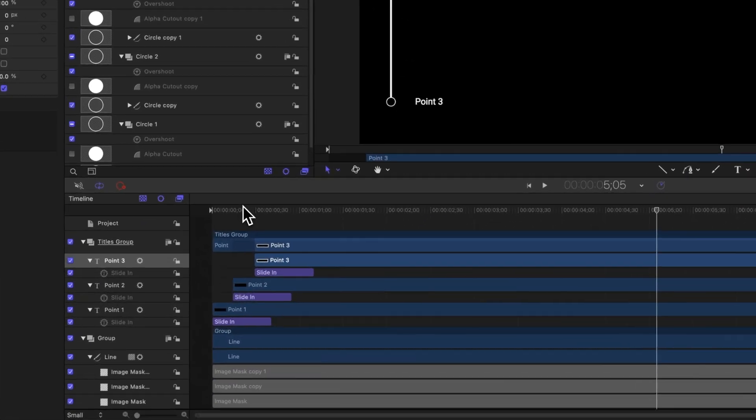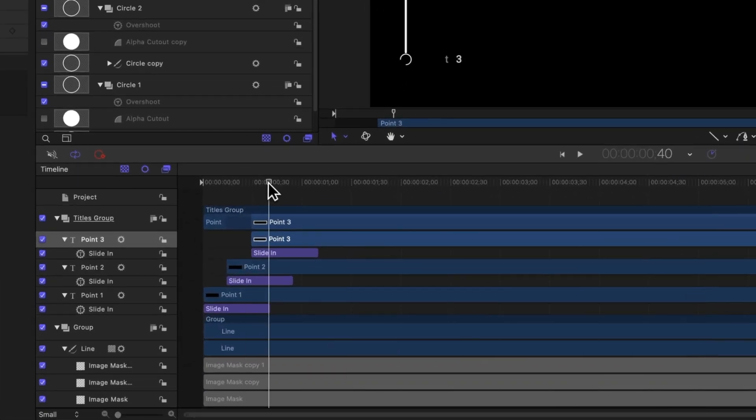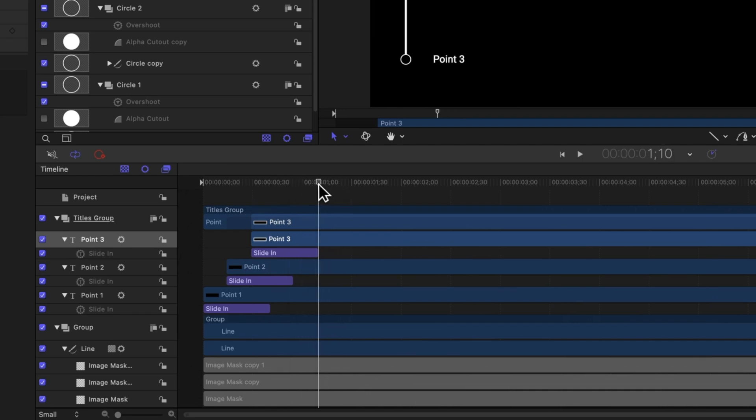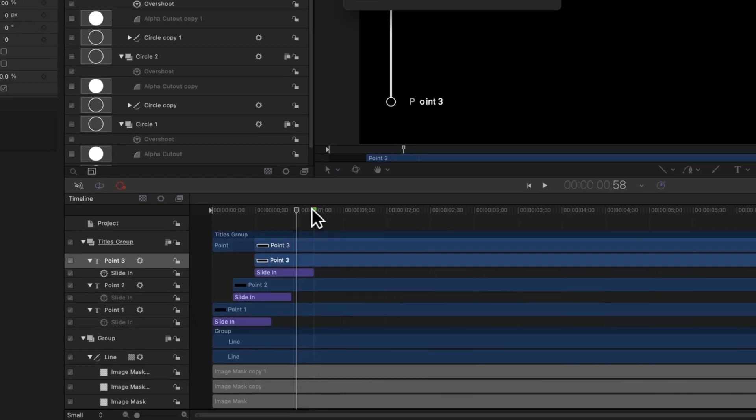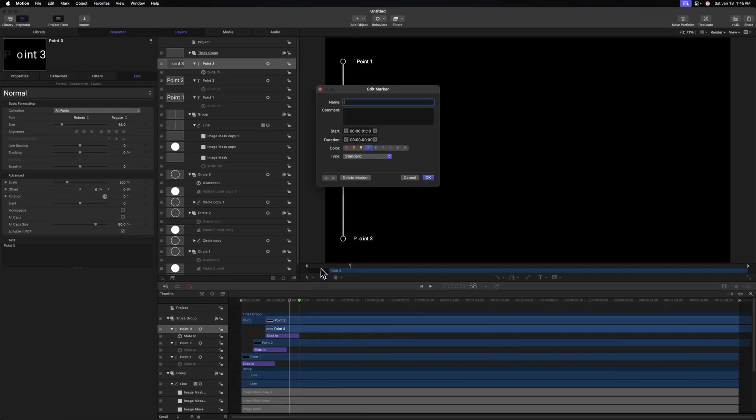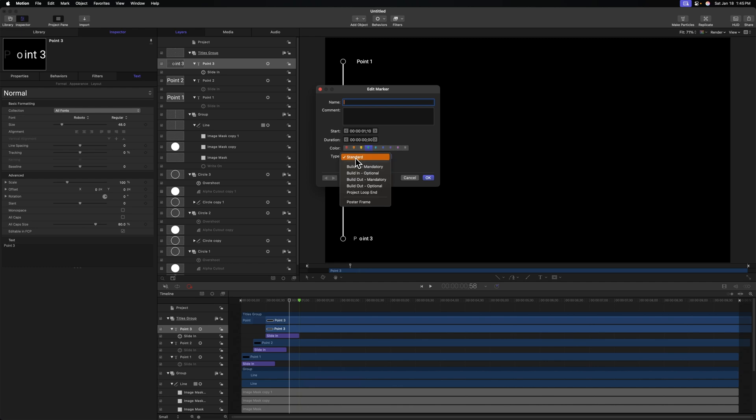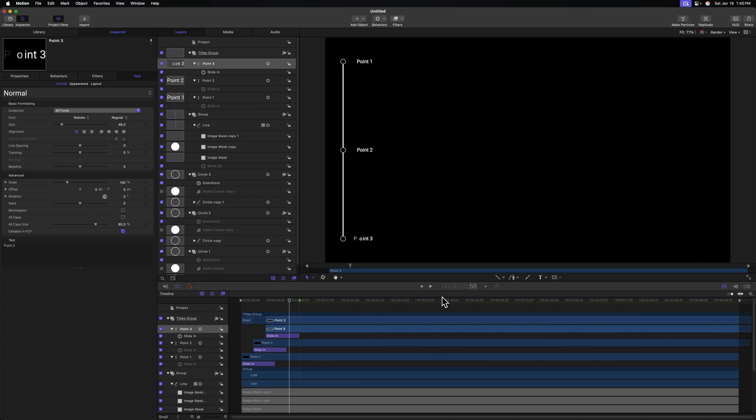Finally, we always want these animation speeds to be consistent over in Final Cut Pro. If we were to extend out the duration, it would really slow down how these animations play out. So to do that, let's go ahead and find where the animation ends after point three, which should be around here. And we'll push shift M to add a marker to our timeline. Go ahead and double click that marker and change the type from standard over to build in optional. This is going to give you the option of whether or not you want this to animate in, or if you want it to just immediately appear as it is in its final state.